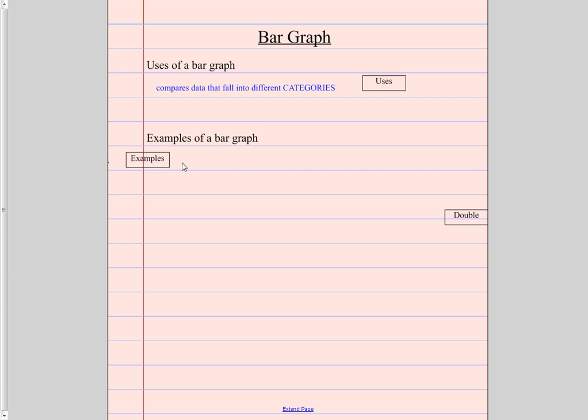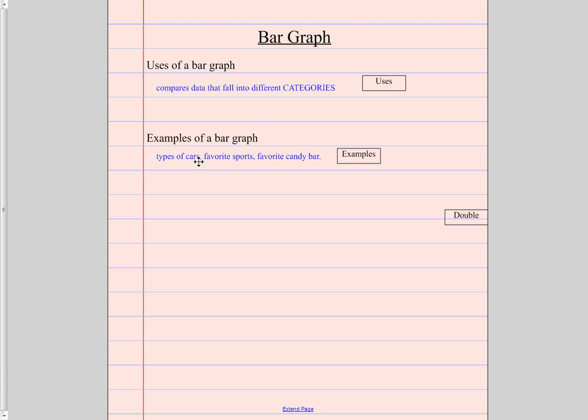Looking at some examples. When would I maybe do this? Types of cars. Favorite sports. Favorite candy bars. A big one here is like favorite of anything, right? We could do those on a bar graph when we're talking about favorites of things.